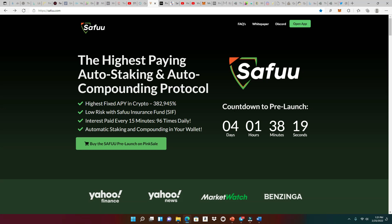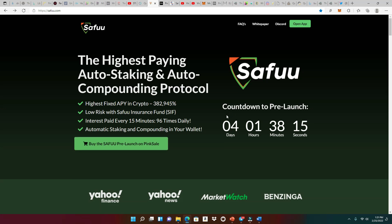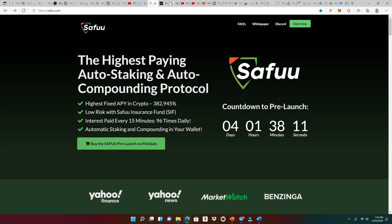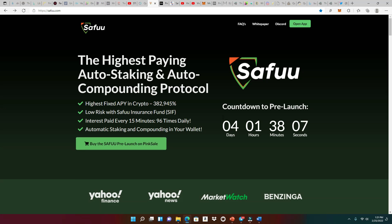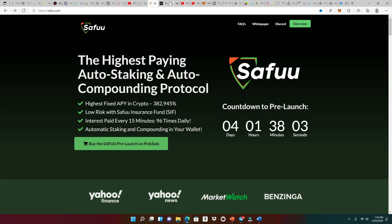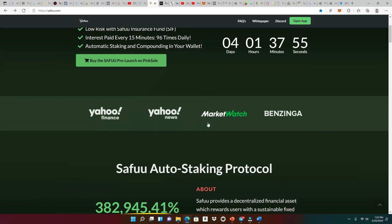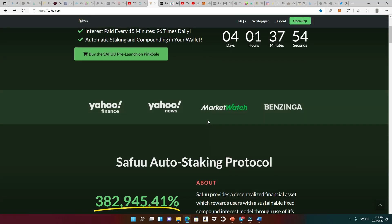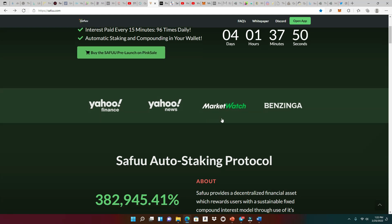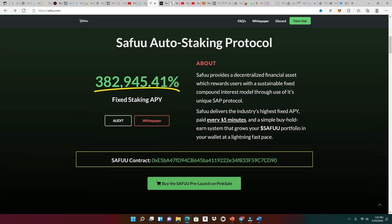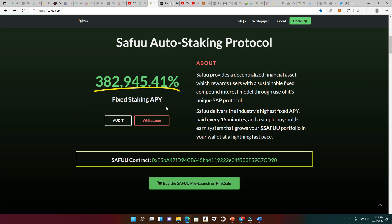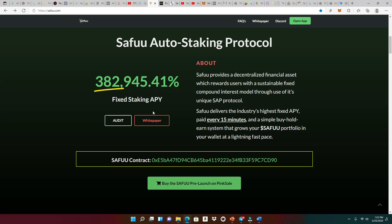We're talking about SAFU, the highest fixed APY in crypto. We're talking about low risk with the SAFU Insurance Fund. And of course, they paid out this compound interest every 15 minutes, which is 96 times a day, which is one of the innovations of this project. And of course, you set it and forget it, the automatic staking and compounding in your wallet. SAFU has been featured on many big places like Yahoo Finance, Yahoo News, MarketWatch, and Bazinga. And this right here is the Creme de la Creme, 382,945.41% fixed staking.